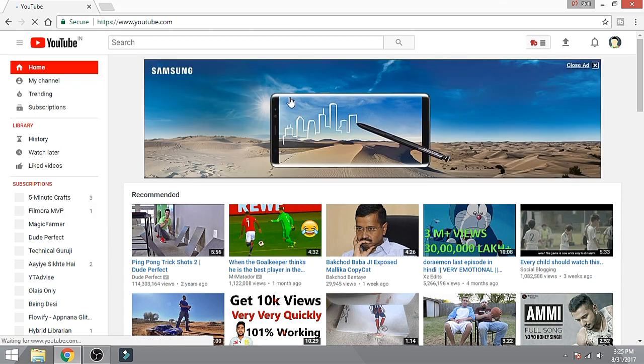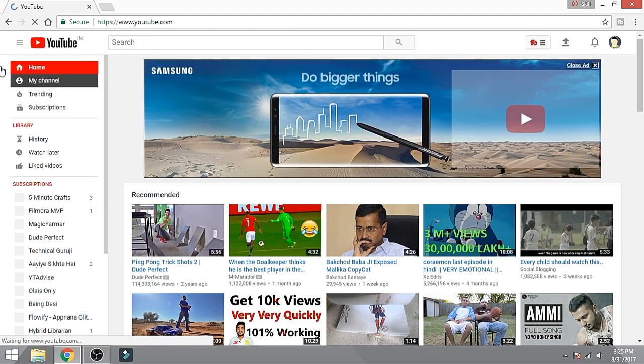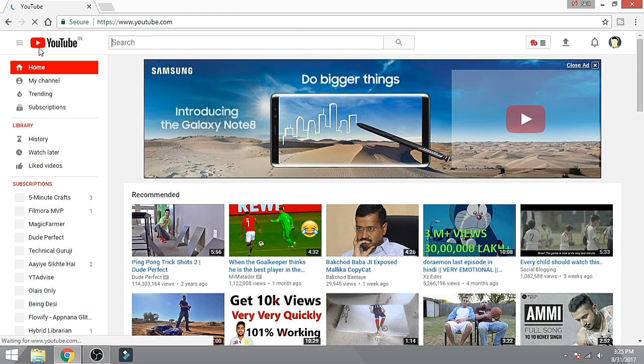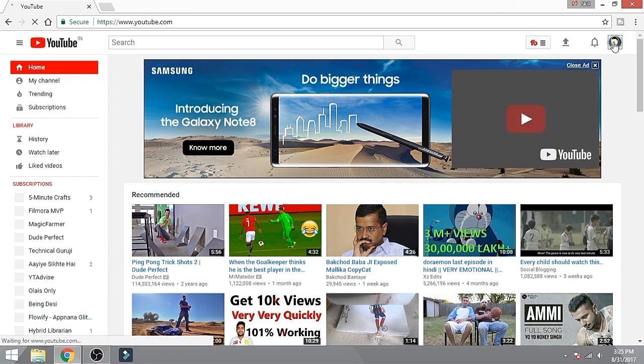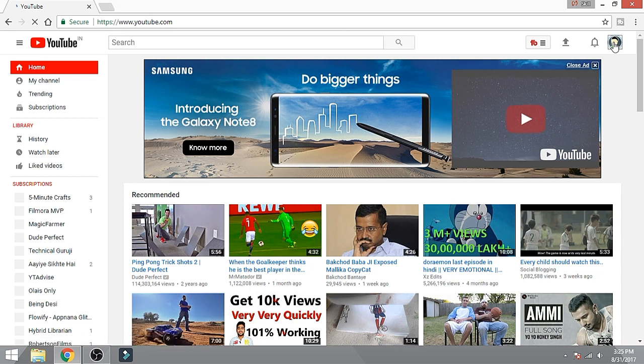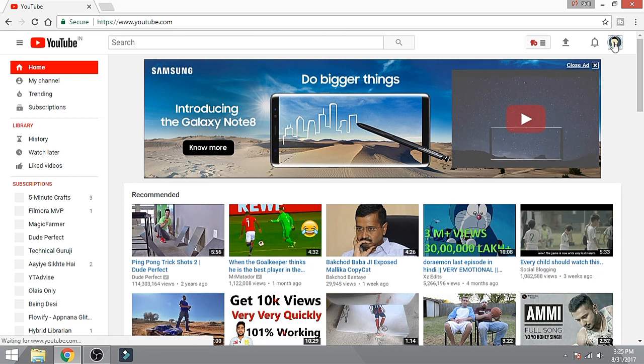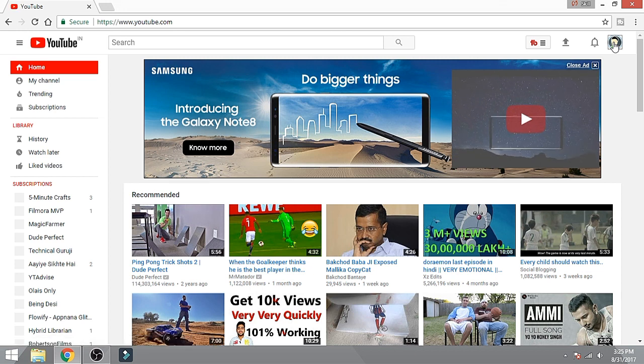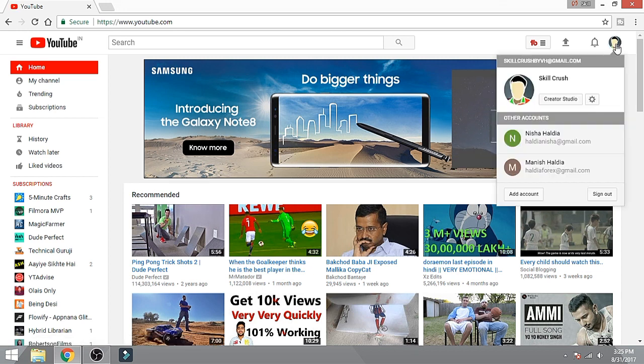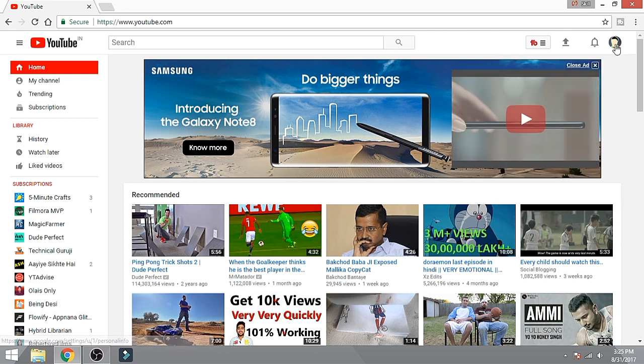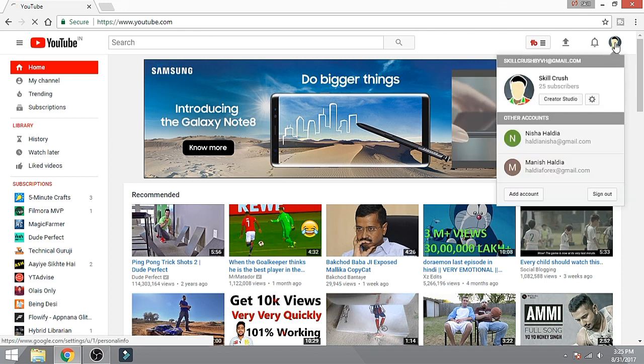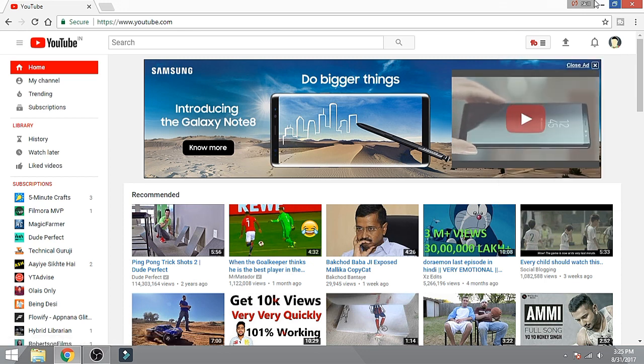So guys, as you can see the YouTube layout has been changed. And if you want to change the background color, like this background color which is white, you can change it.